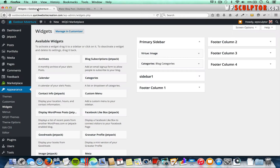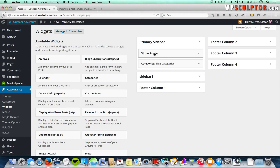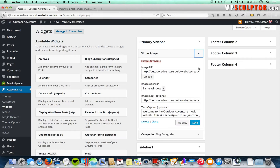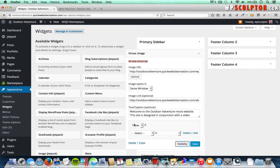Let's go back to the backend under Appearance > Widgets. Let's say I only want my Virtue Image widget in my primary sidebar to show up on my About page and not on any other page. Now that we have the Widget Visibility feature activated, click on the arrow next to the widget you want to control. That brings down the options, and we now have the Visibility feature to click on. You can specify different rules — for this example, I'm going to select Show.